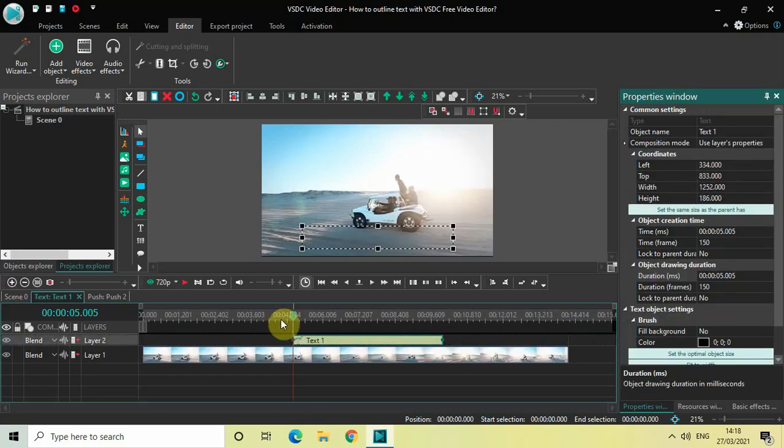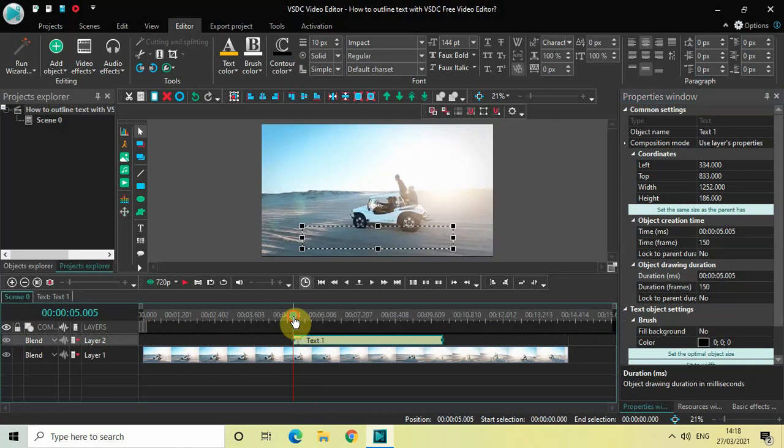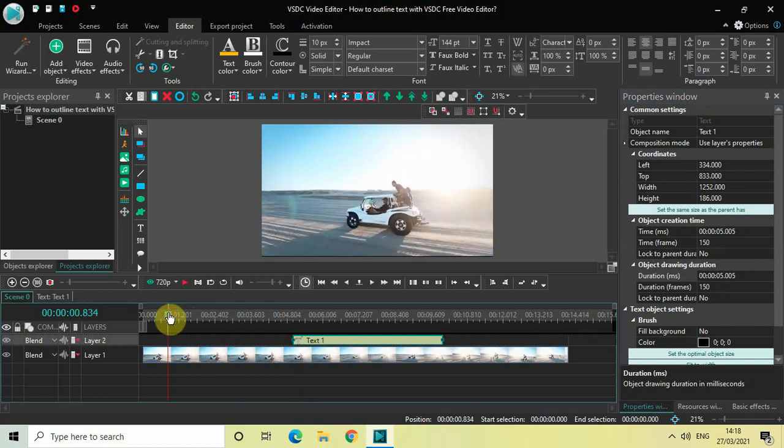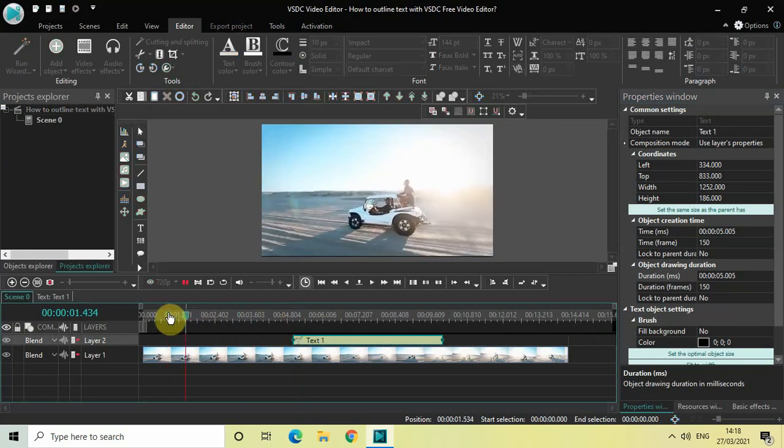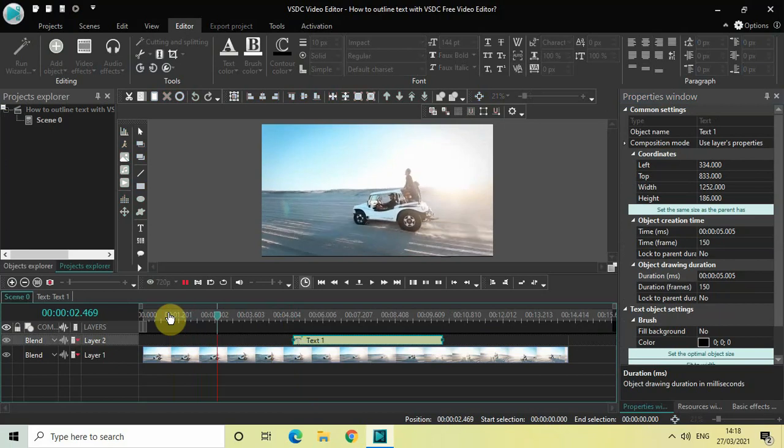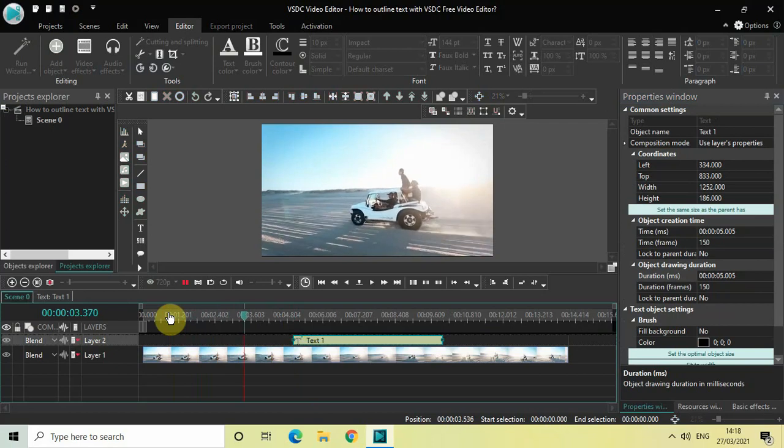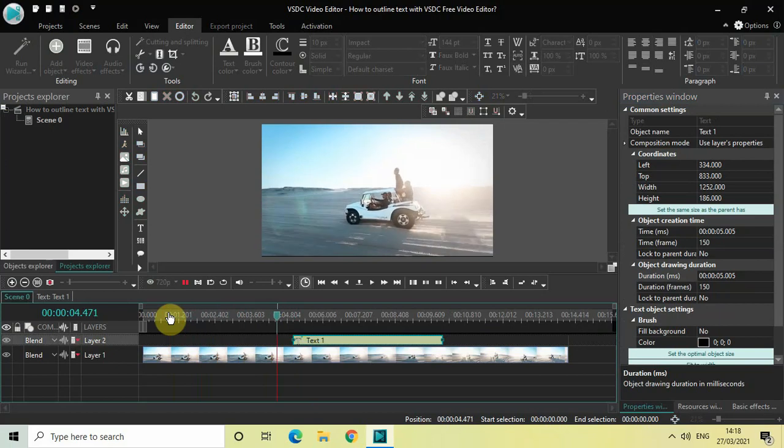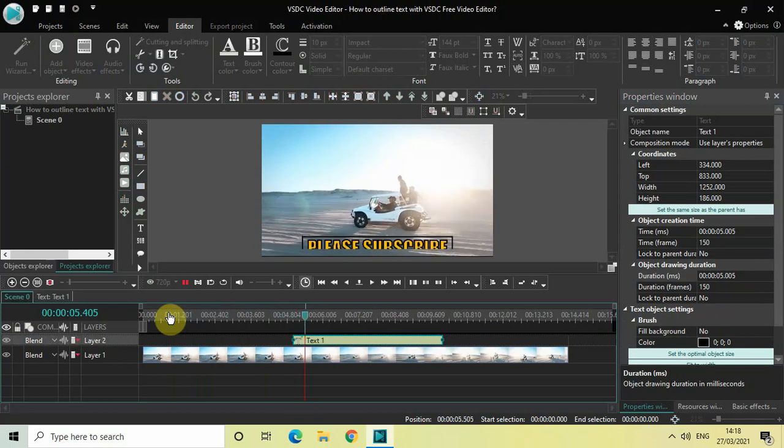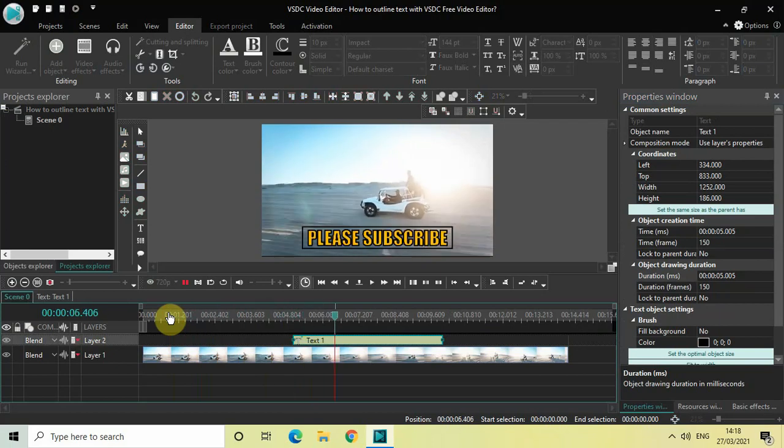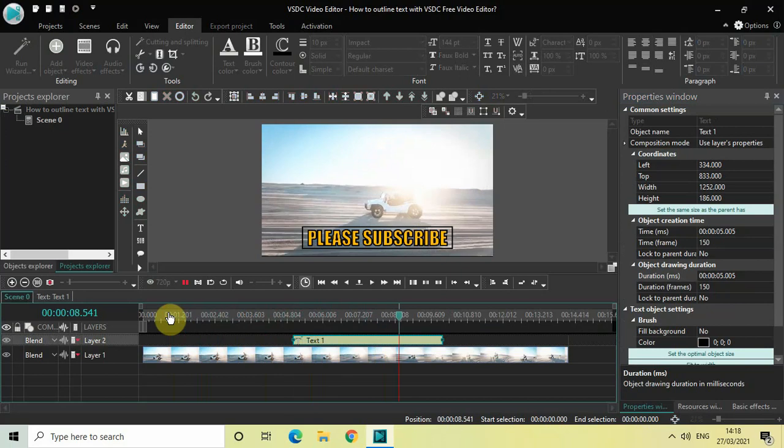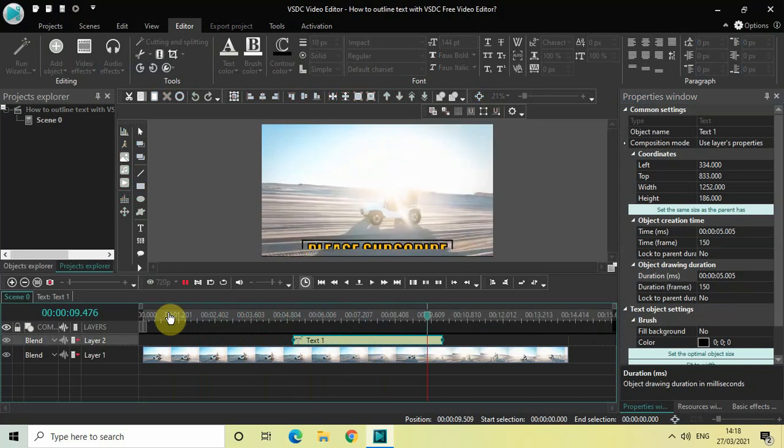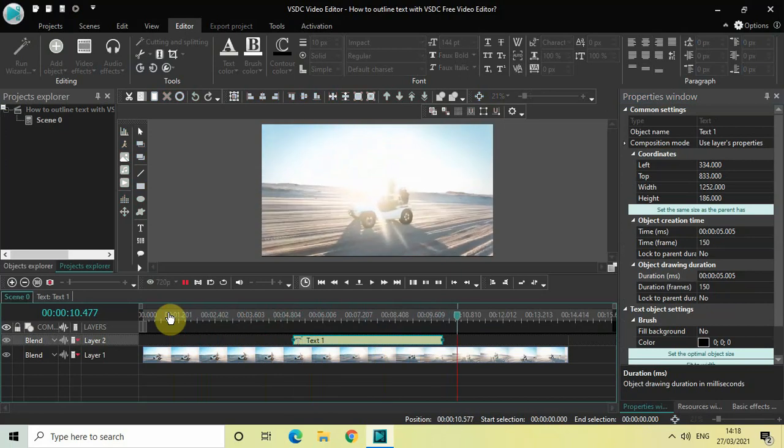And so now if I just quickly play the video for you. Here is my video playing. And right here my text kind of appears on the screen. And then it disappears from the screen. Perfect.